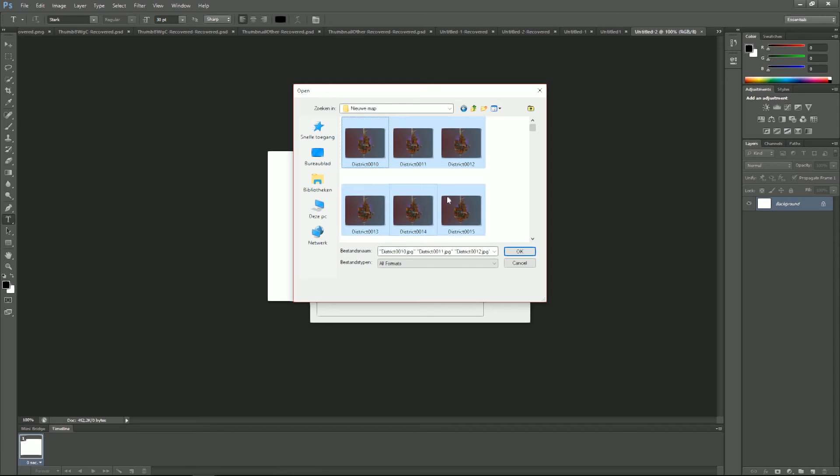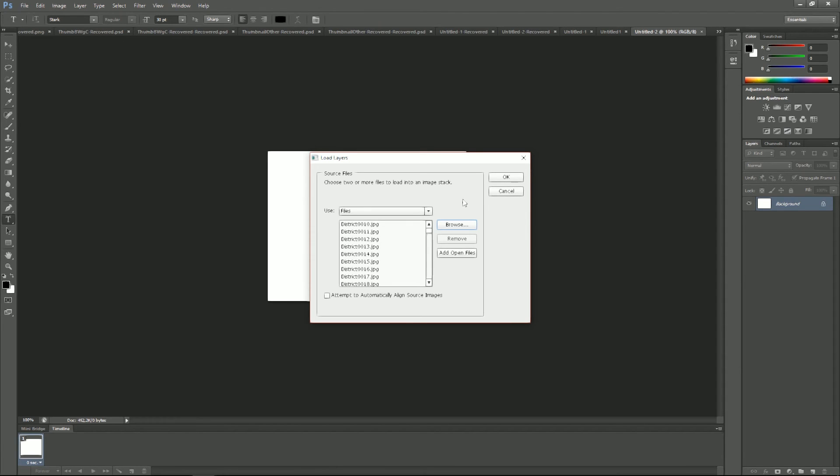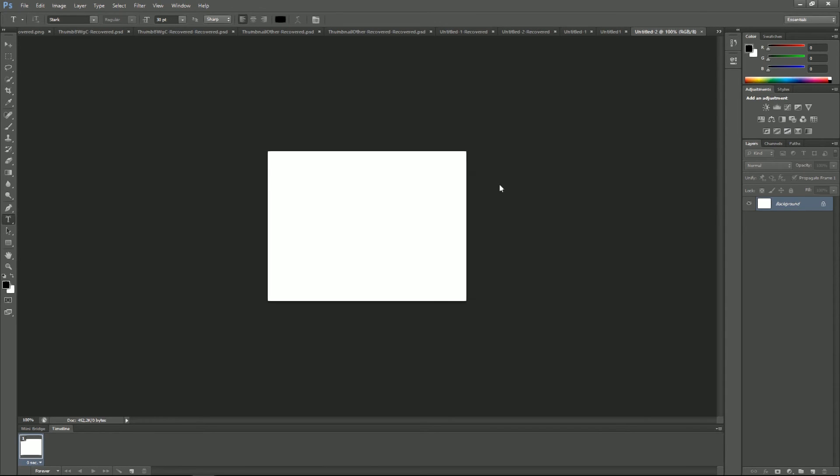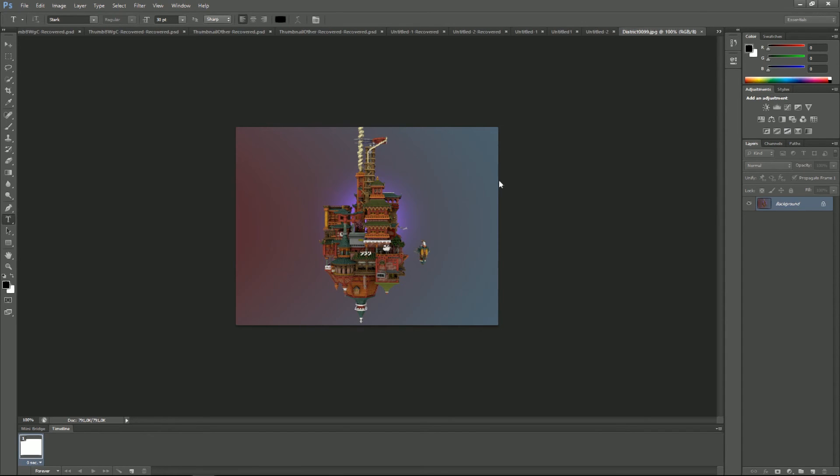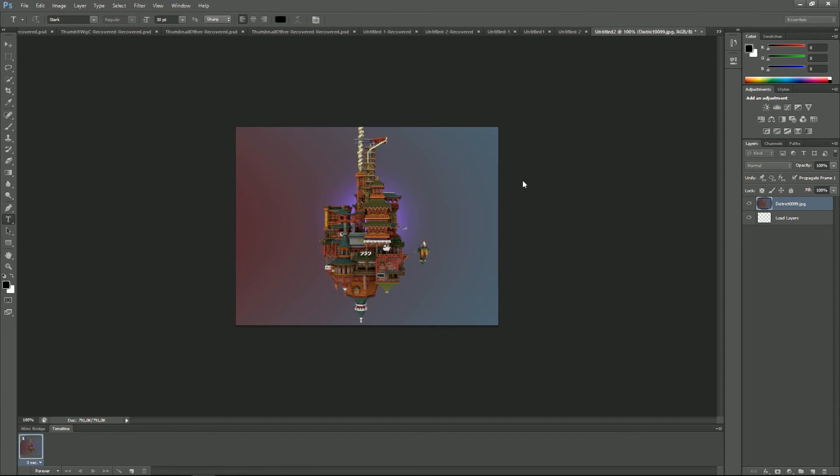And there they are. Okay, now again the Photoshop is now turning all the images into layers, so every image is one layer. Again, this will take more time. That's the thing with rotating GIFs, it's a very time consuming business. But yeah, the results are often worth it.